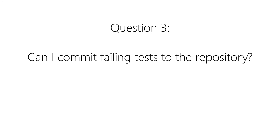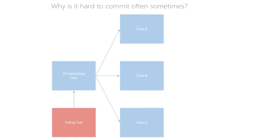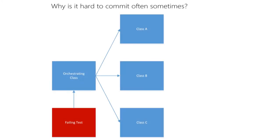Can I commit a failing test to the repository? Yes, you can and this makes sense in the case I just described. When you write an orchestrating class and all other classes that the former uses, you might start off with a test against the orchestrating class. It will fail but you actually need some or all of the other classes assembled to let it pass. Commit this failing test.